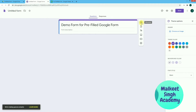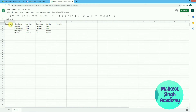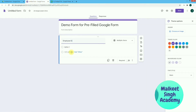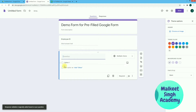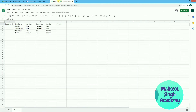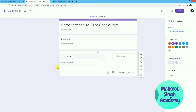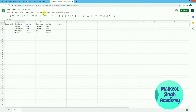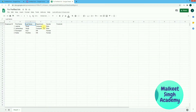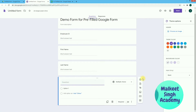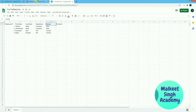In this Google Form we are going to create a pre-filled form. First, create a question and copy the column headings from the Google Sheet. The first column is Employee ID — copy and paste it here and make it a short answer question. Then create a new question for the second column, First Name. Similarly, add Last Name, Department, and Gender as short answer questions.